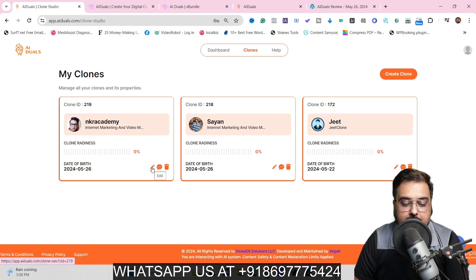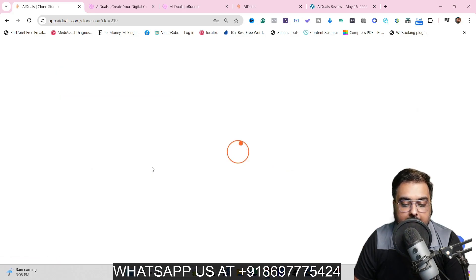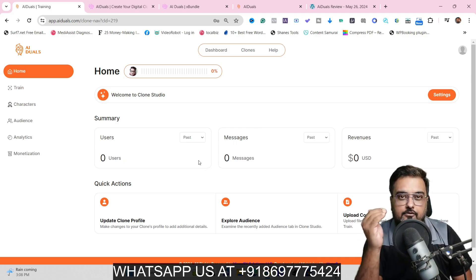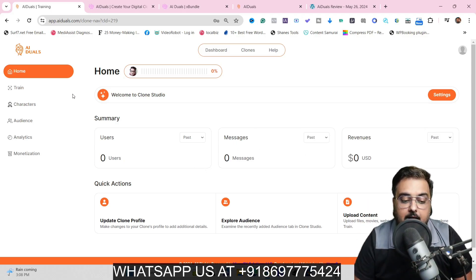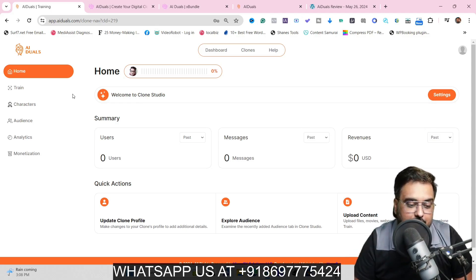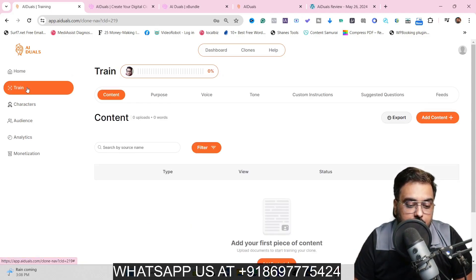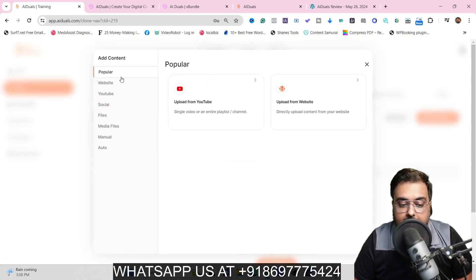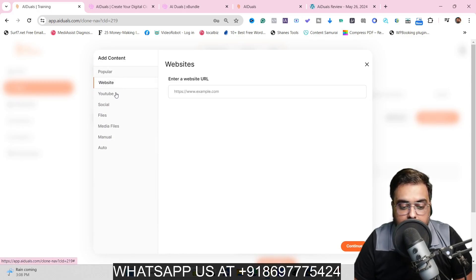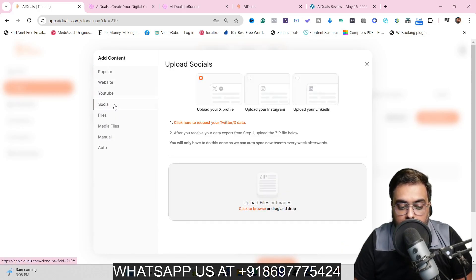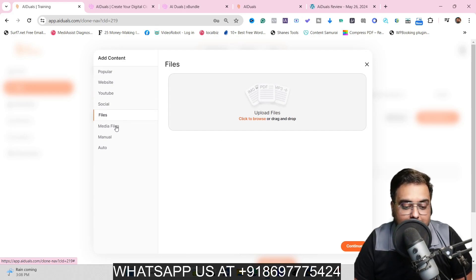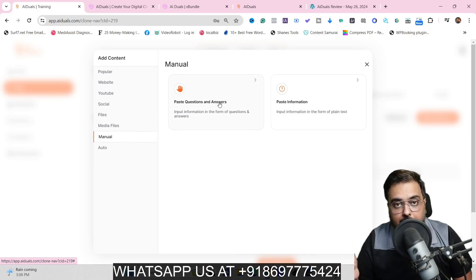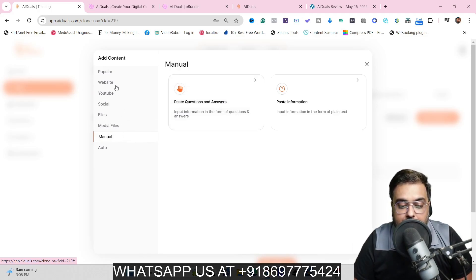Once the clone is created, click the pencil button to edit. You can see all the analytics and everything from here. I want to show you the frequently used things. Come over to Train — here you can train it with your custom data by clicking Add Content. You can choose to learn from any website, YouTube video, social media profile, supply files, upload media, or add manual Q&A like FAQs.